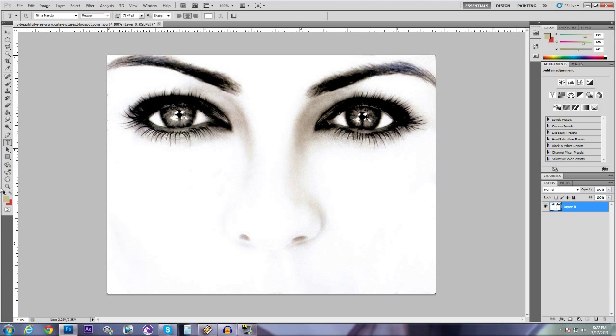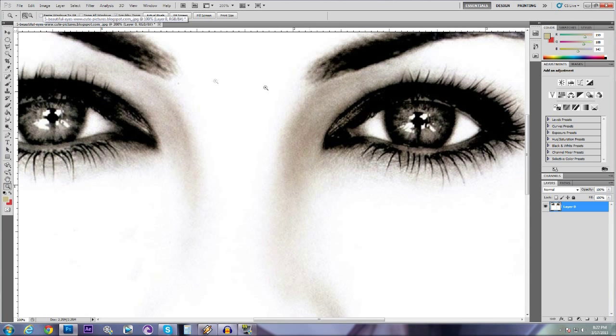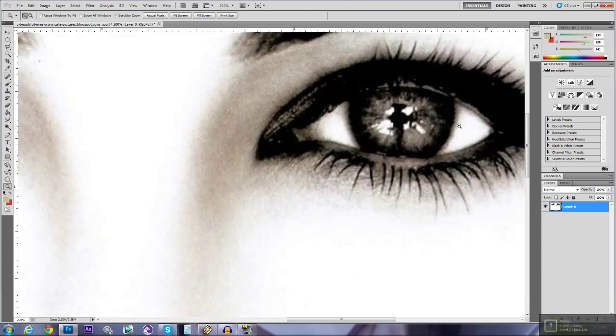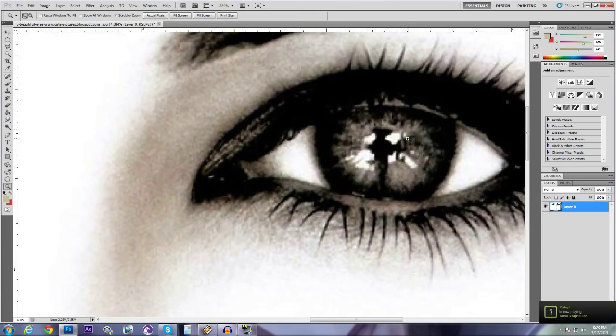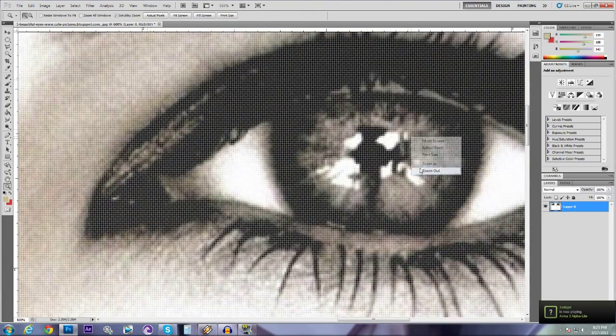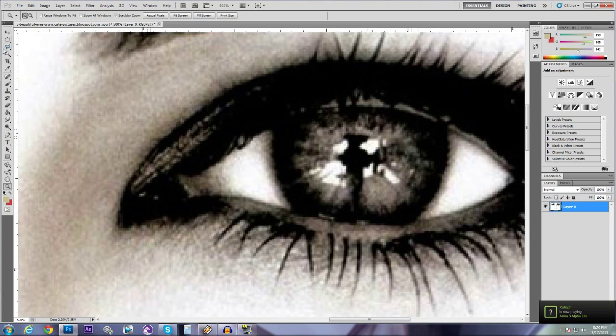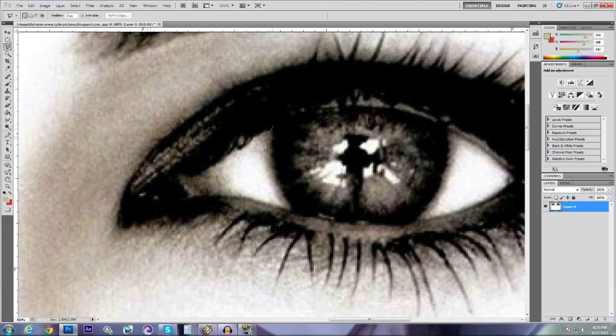What we want to do first is unlock the background, so double click background, click OK, then zoom in. You can do one or both, I'm just going to show you one. Zoom in, that's too far.